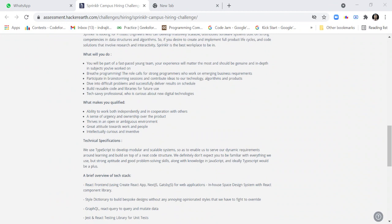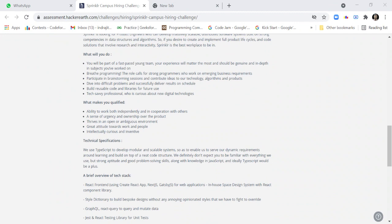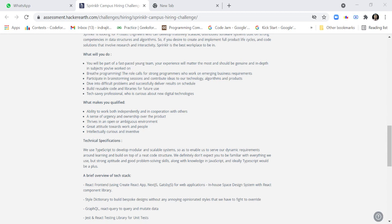You'll be part of a fast-paced young team. Your experience will matter the most and should be genuine and in-depth in subjects you have worked on. The role calls for strong programmers who work on emerging business requirements, participate in brainstorming sessions and contribute ideas to technology, algorithms and products. Dive into difficult problems and successfully deliver results on schedule. Build reusable code and libraries for future use.